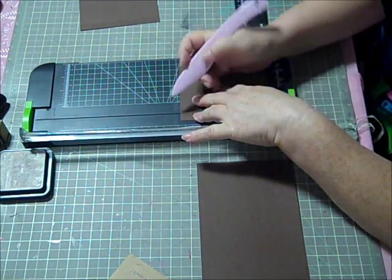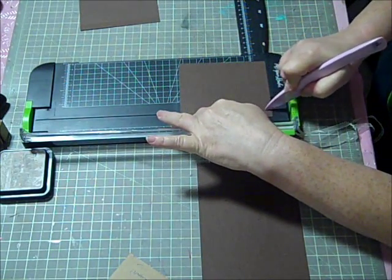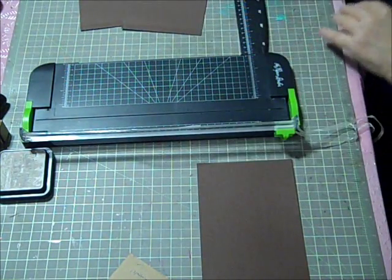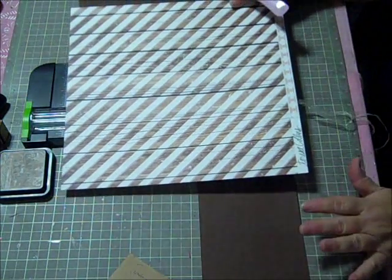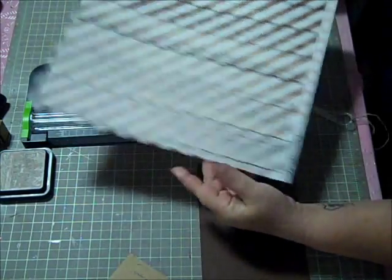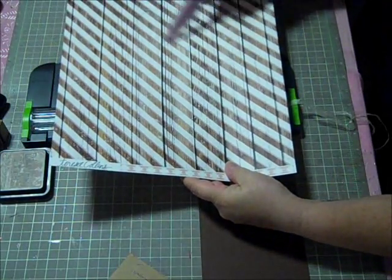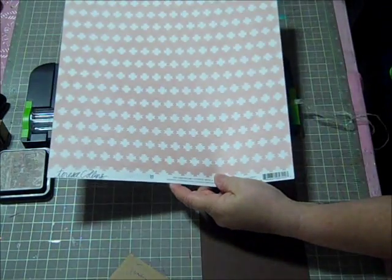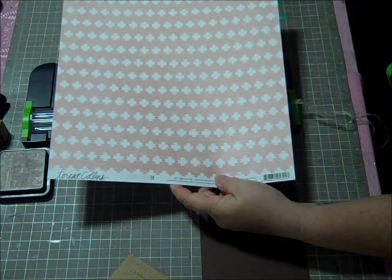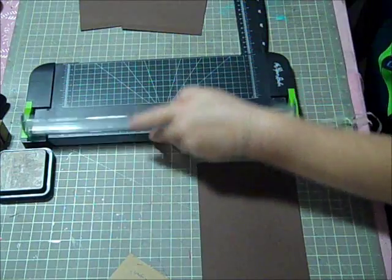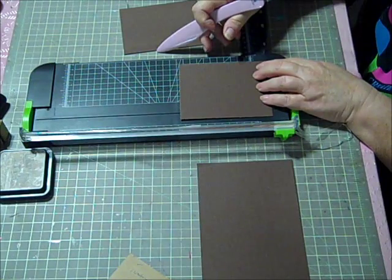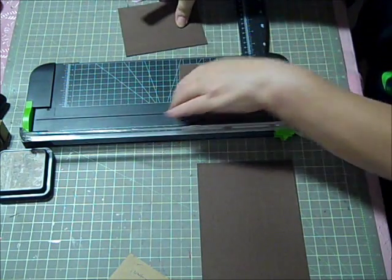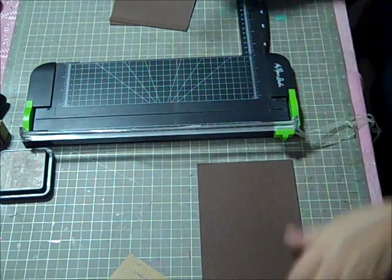And the pattern paper that I'm going to be using to decorate this particular spot is this sheet of Teresa Collins paper here that's got the wood grain and then on the opposite side this pretty dusty pink color paper here. Let's continue on and score it a half an inch. Scored both of those already at half an inch.